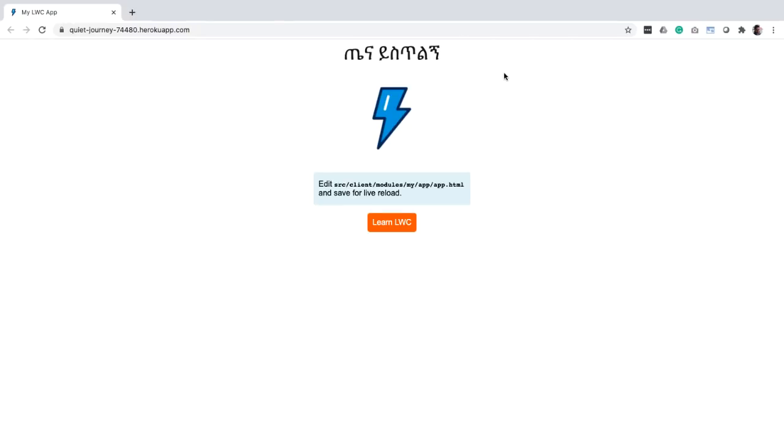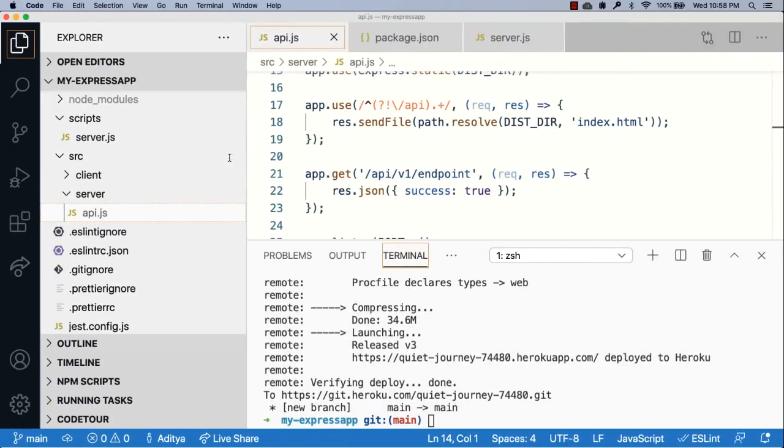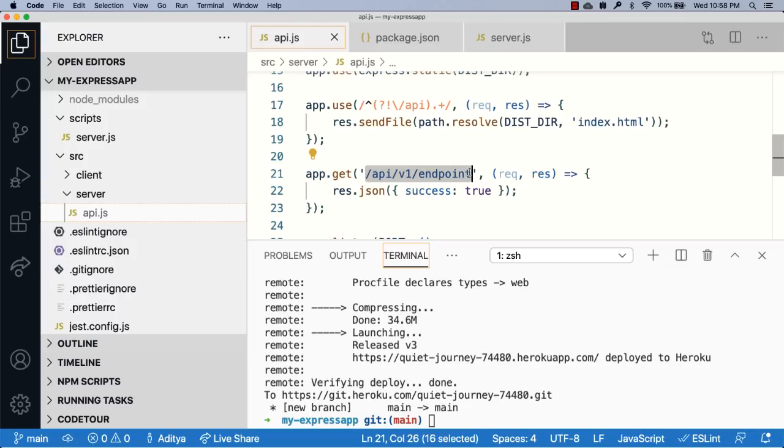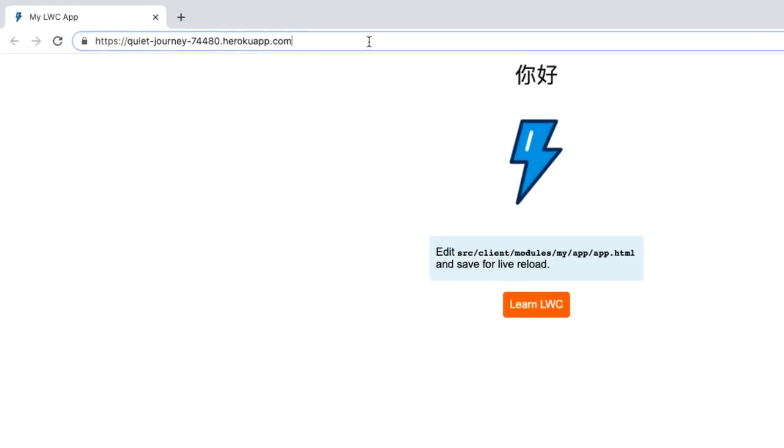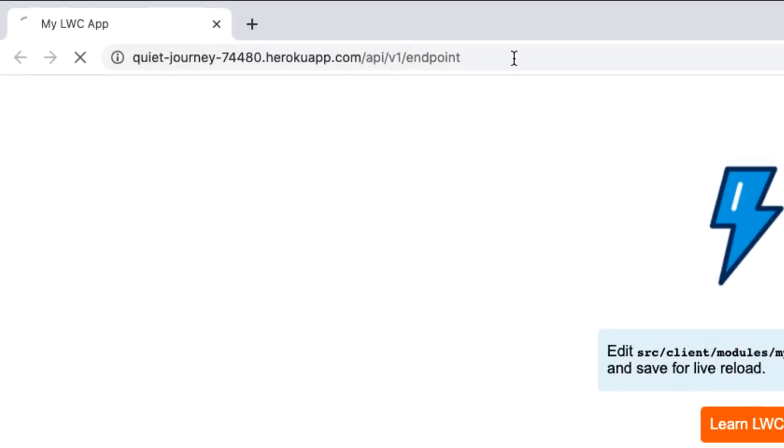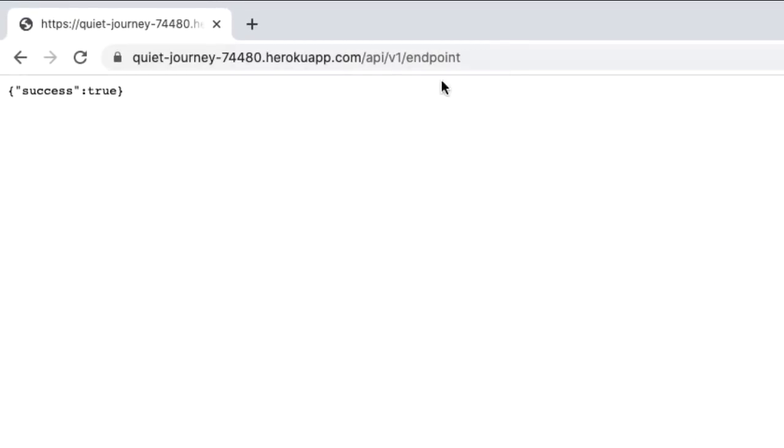Here you can see the app in action. The static content is being served well. Let's also look at the API endpoint. Let's copy the URL slash api slash v1 slash endpoint and then paste it here. There you go, you can see that you're getting a JSON response from the API as well.